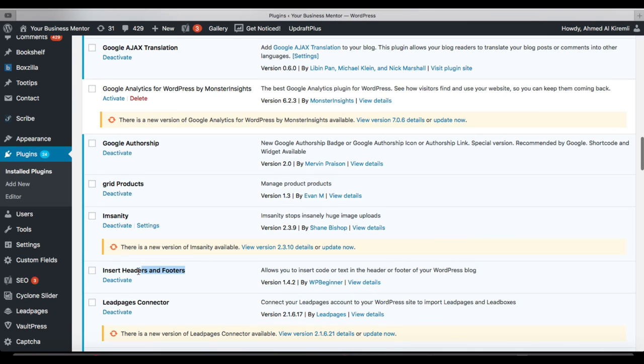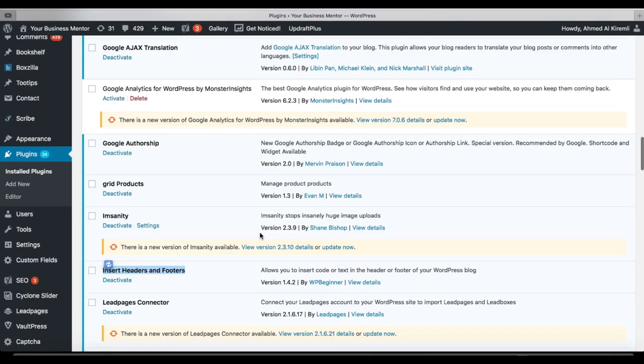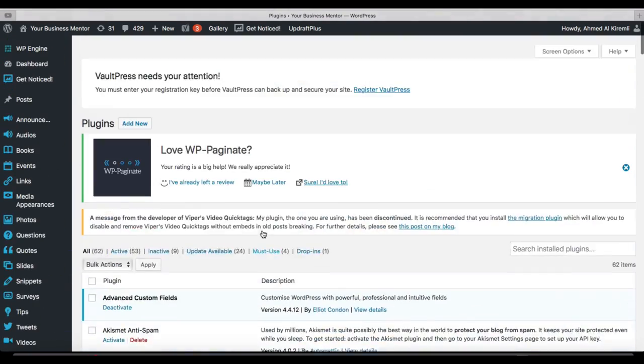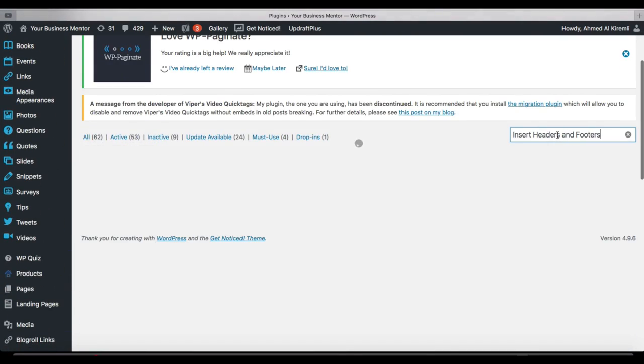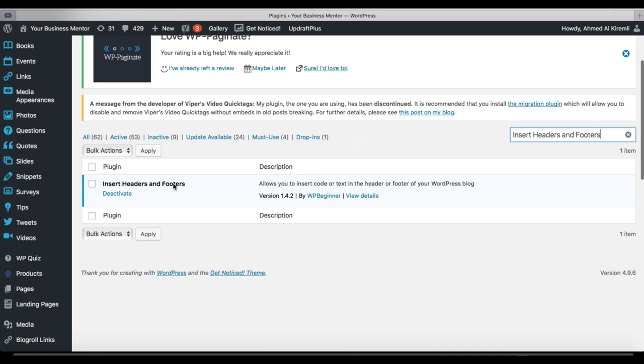Search for an app called Insert Headers and Footers. You search for it here and it will pop up as the first result. For me, it's already installed, so you just install it and then activate it.